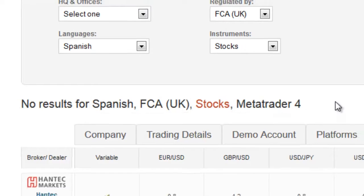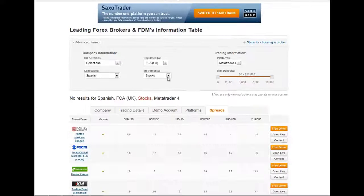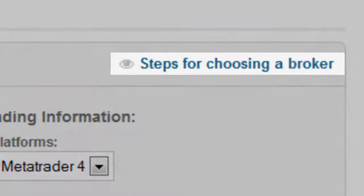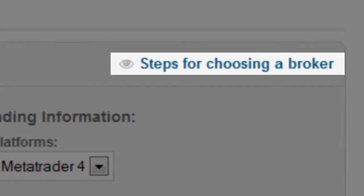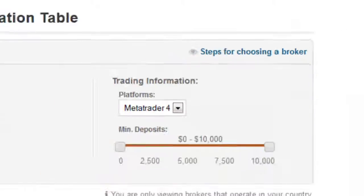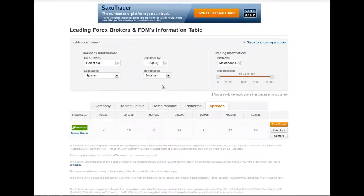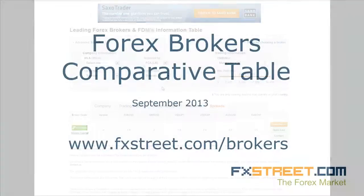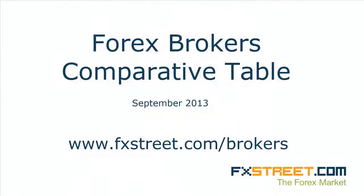To finish, we want to highlight that this brokers page also includes a link to a guide with the steps for you to follow when choosing your broker. This was a presentation about the Forex Brokers Comparative Table on FXStreet.com in September 2013.